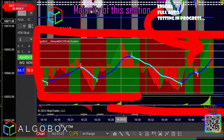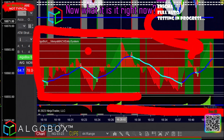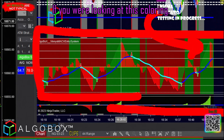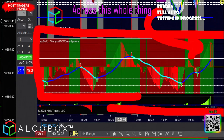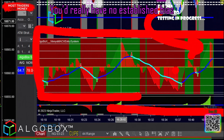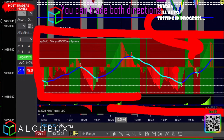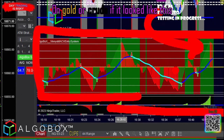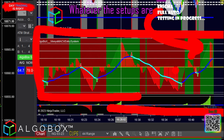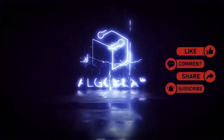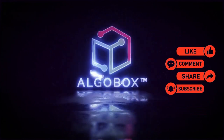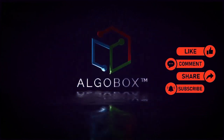If you are trading gold or crude oil, look at the color of the background down here on that histogram for the majority of this section. Right now this coloring has gone red, green, red, green across the whole thing — you really have no established bias. You can trade both directions; you are neutral on gold or crude. If it looked like this, you would trade both directions, whatever the setups are, long or short.